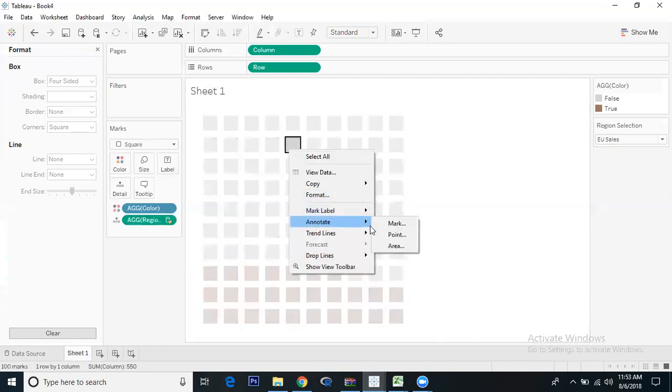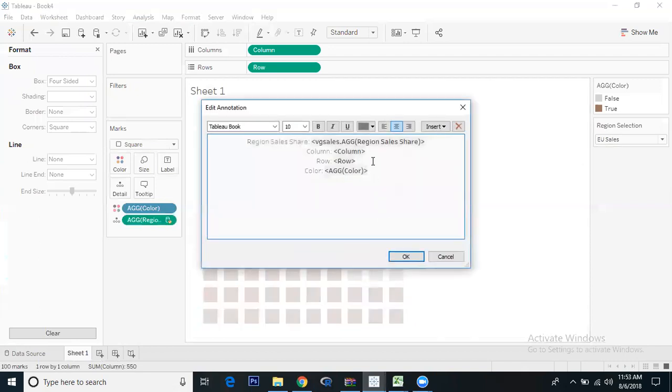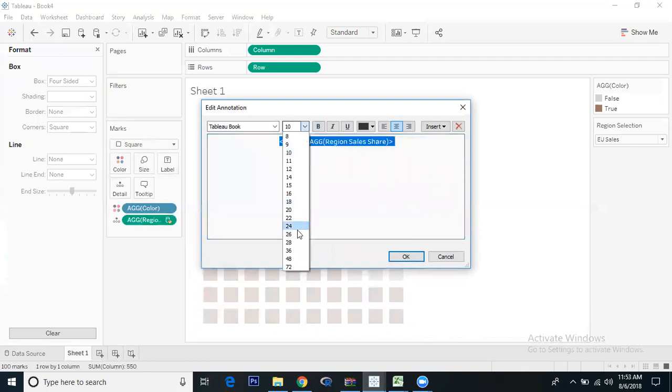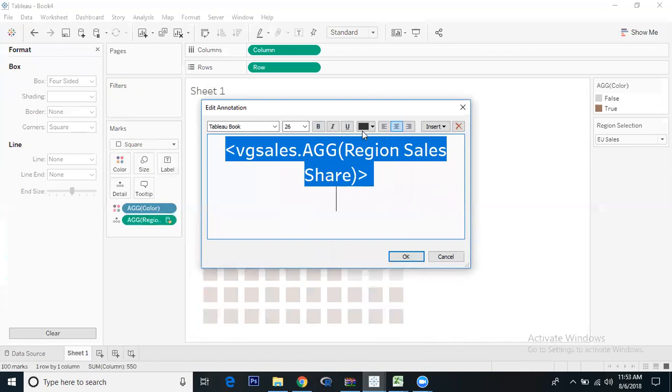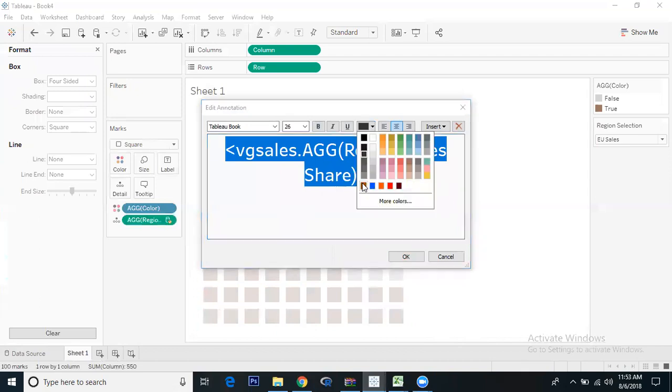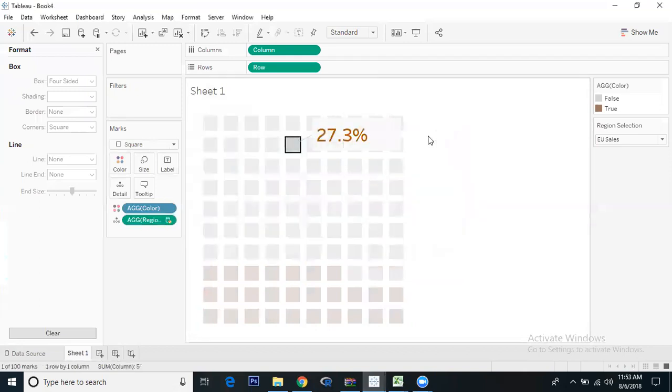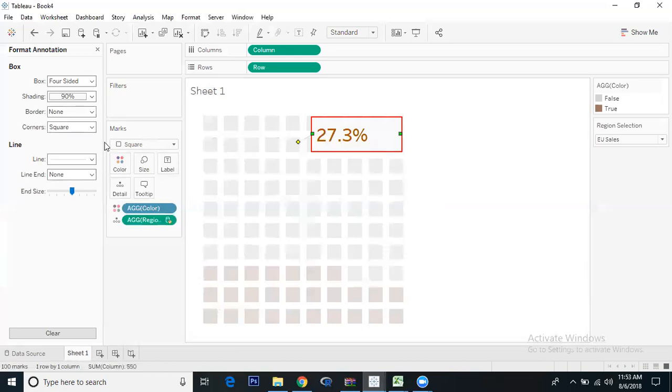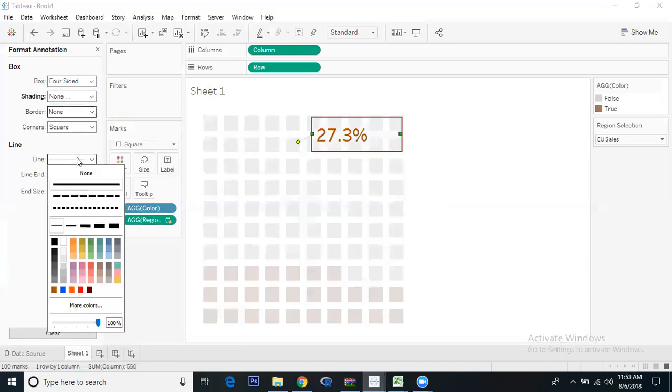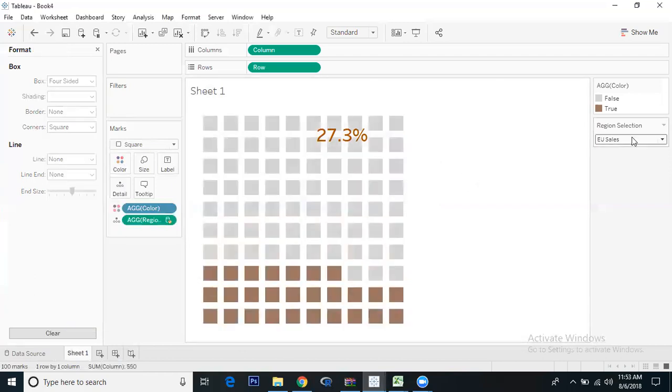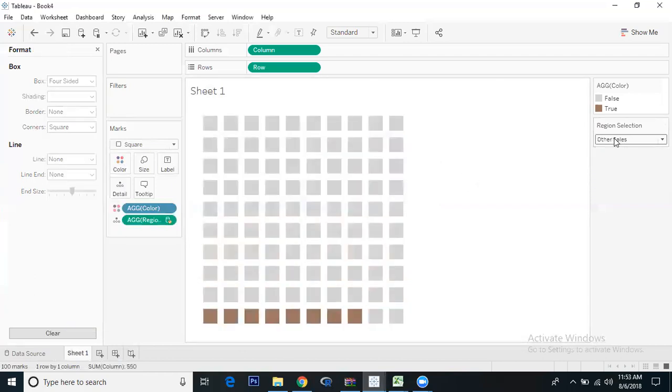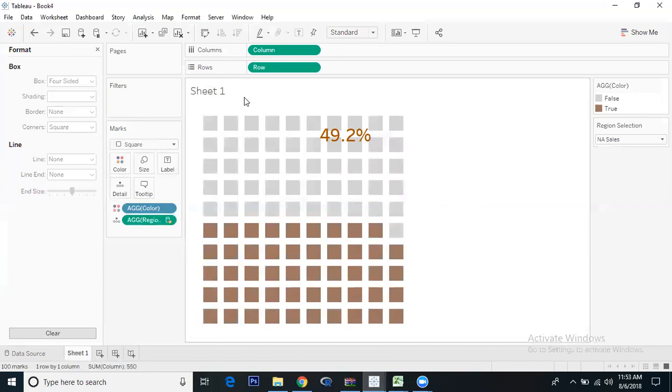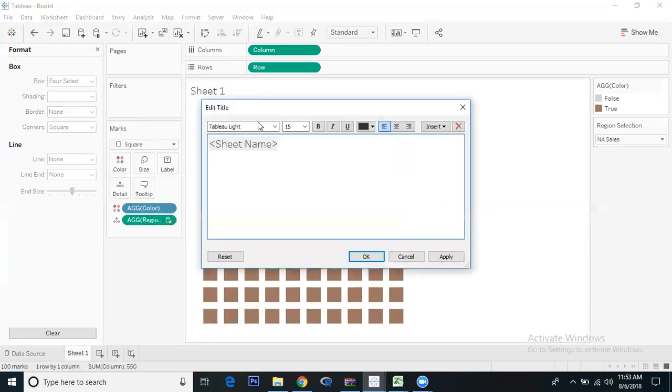Similarly, if I change to EU sales, we need to add the annotation again. Size 26, make it dark gold, format shading none and lines none. EU sales is showing, and NA sales. You can do this for the other two regions as well.